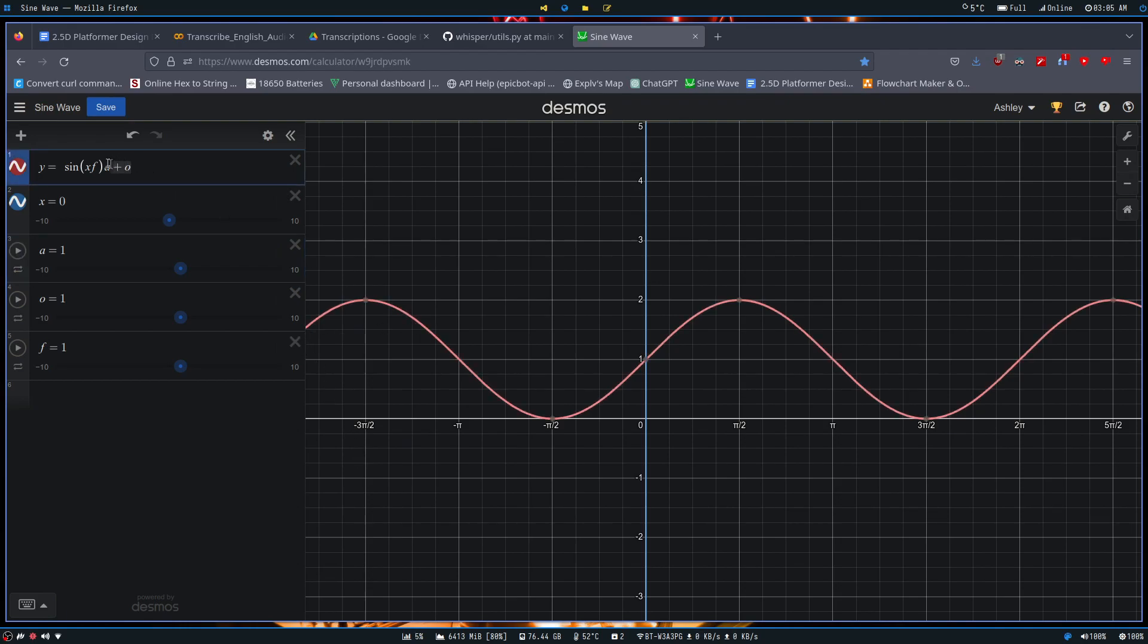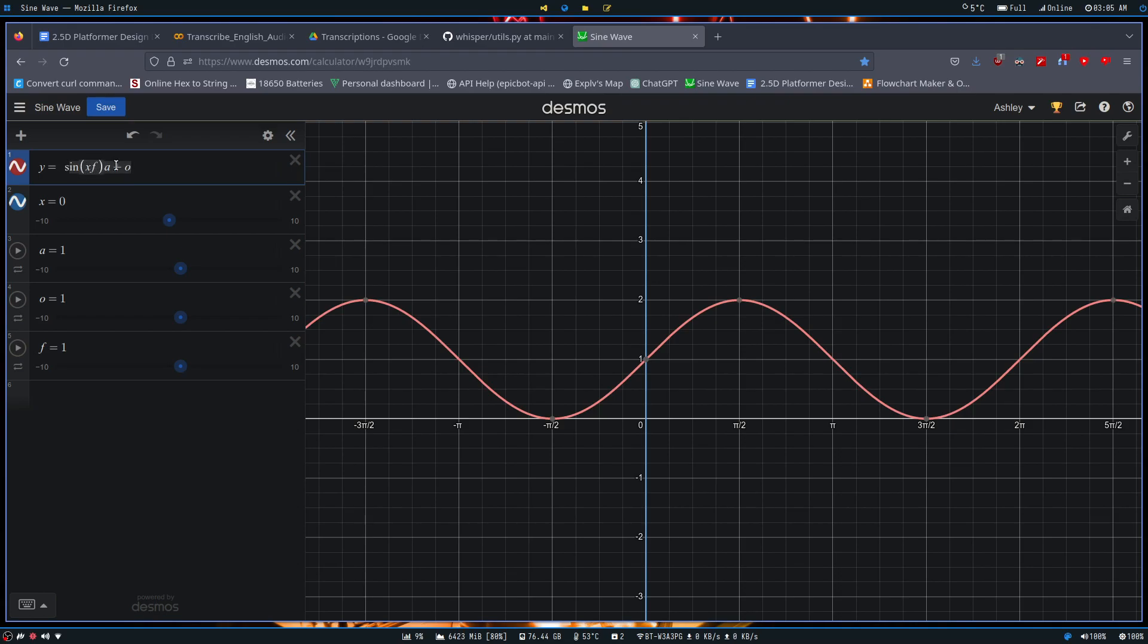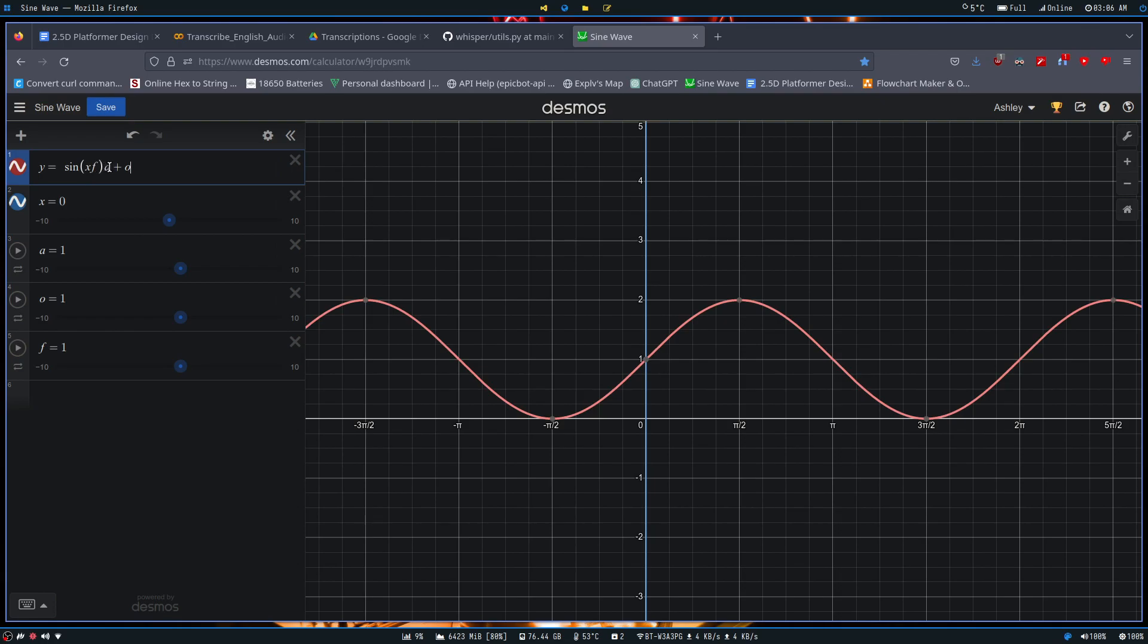So let me explain this function here. This is our sine wave function, or sine wave expression, or whatever you choose to call it. It is composed of four different variables: x, f, a, and o.